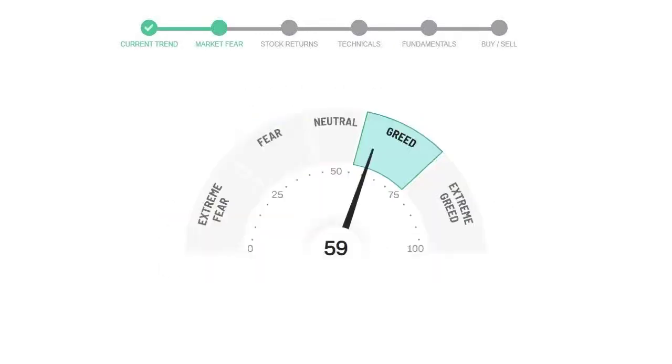Today's market fear and greed index is 59, which is indicating greedy emotion in the public sentiment. We usually look at this indicator to make our buy or sell decisions better.